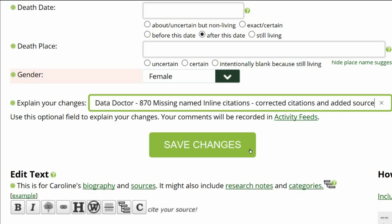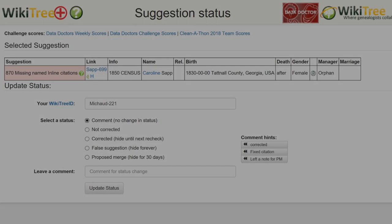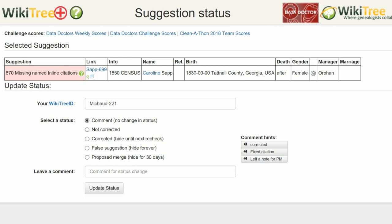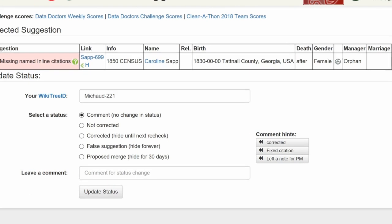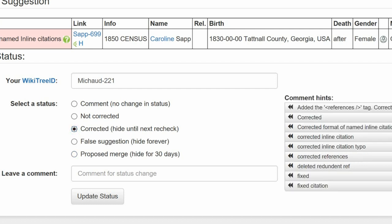Save your work. Return to the Suggestions report and on the far right, click the Status button. On the next screen — the Suggestions Status page — make sure your WikiTree ID is showing. Choose a status; in this case, Corrected.